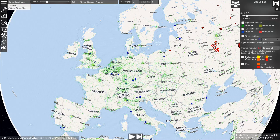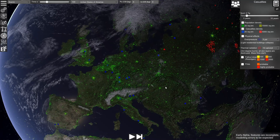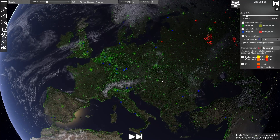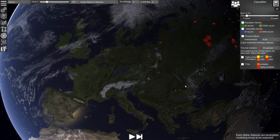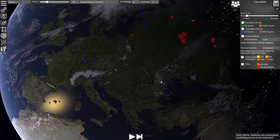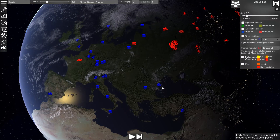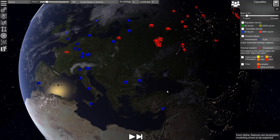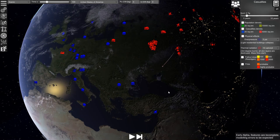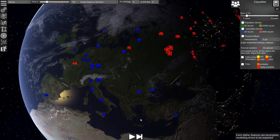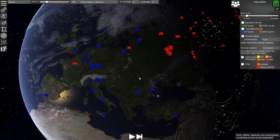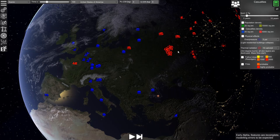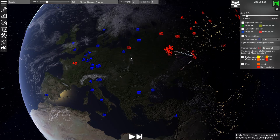Let's change the globe mode to this view to make it a little bit prettier. Let's disable the population density. By clicking on this button you can execute the scenario attack plan by attack plan, or if you click this button, all attack plans will be executed in the sequence and timing.